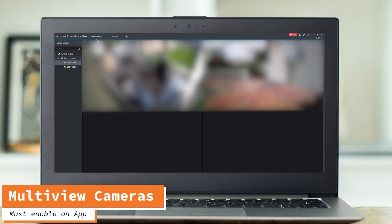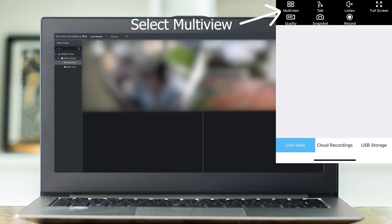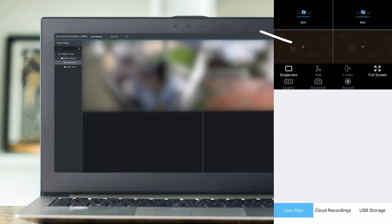Also, if you would like to watch multiple cameras, make sure on your mobile app you select Multi View. You can access it on any of the cameras you have — just tap on your camera and you'll see a Multi View option. Select that and then select the other cameras you would like, and this way you will be able to view them all at once.